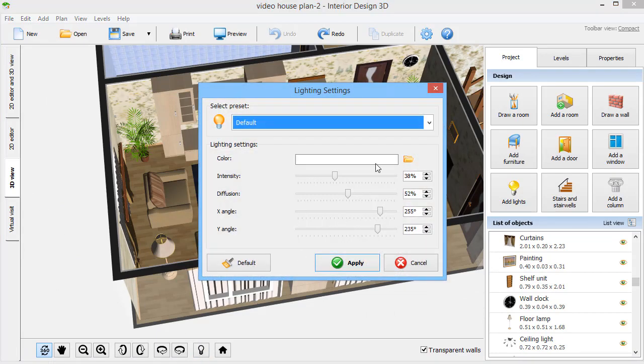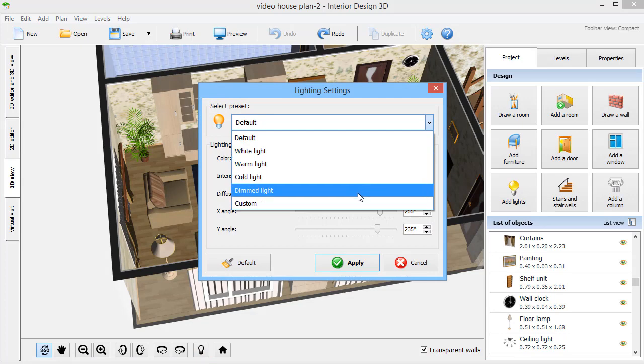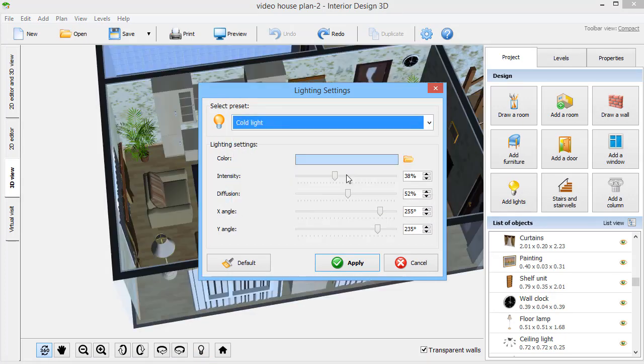Click Lighting to adjust the light angle or color and check how the design looks at night or midday.